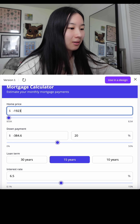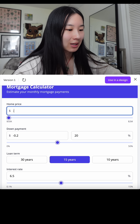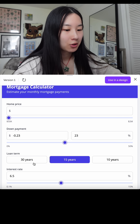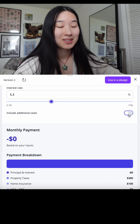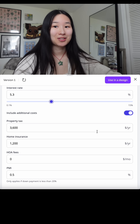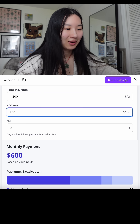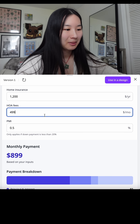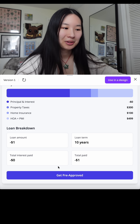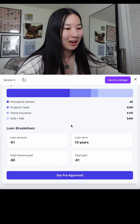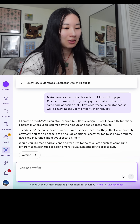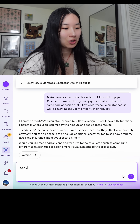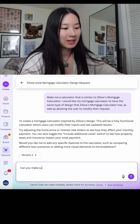I can even enter negative values — we can change that. We have loan terms, interest rates, and an option to include additional costs. This is very similar to Zillow's UI. Let's check the math — looks like it includes PMI and a get pre-approved option. Wow, wow, wow.